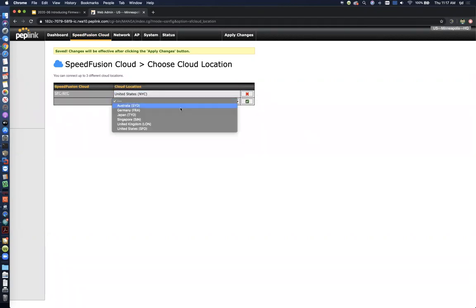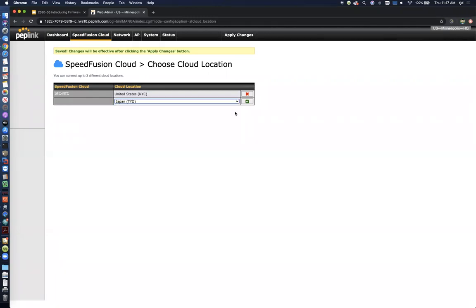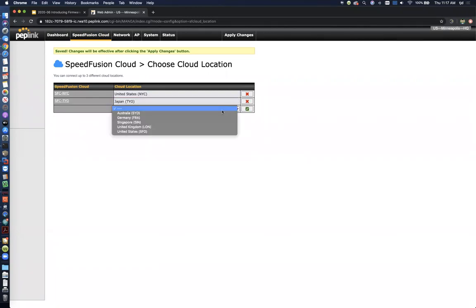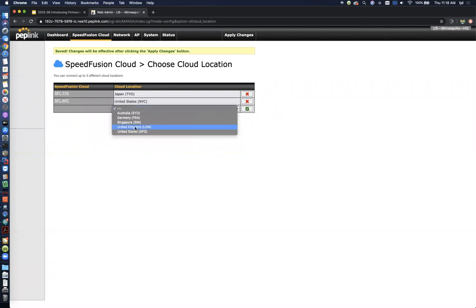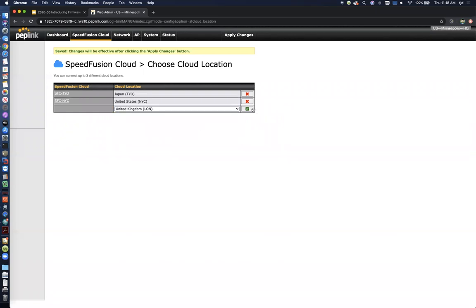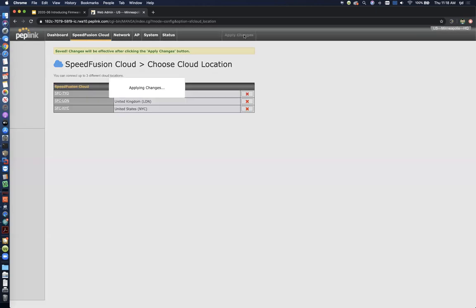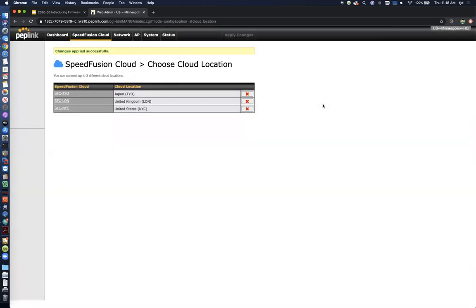I'm going to choose just a few of them here. I'm going to say Japan, New York, and let's go to London as well. Okay, so if I click apply changes, the router is going to automatically start establishing connections to all three of those cloud locations.